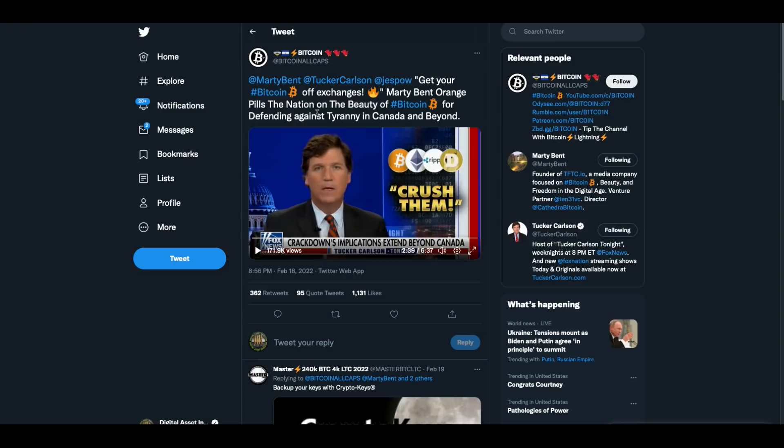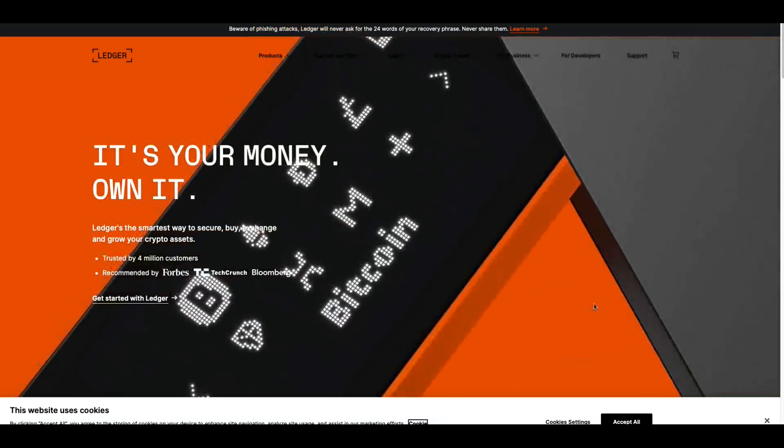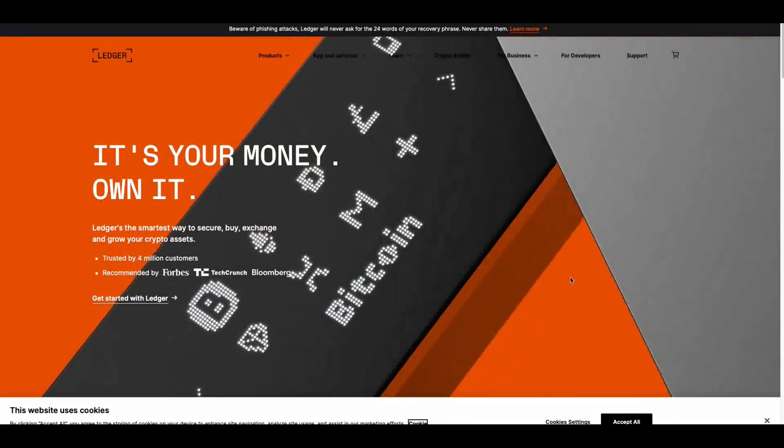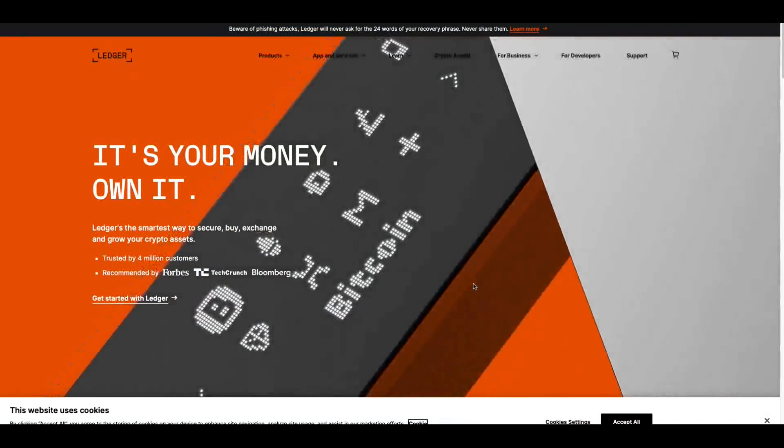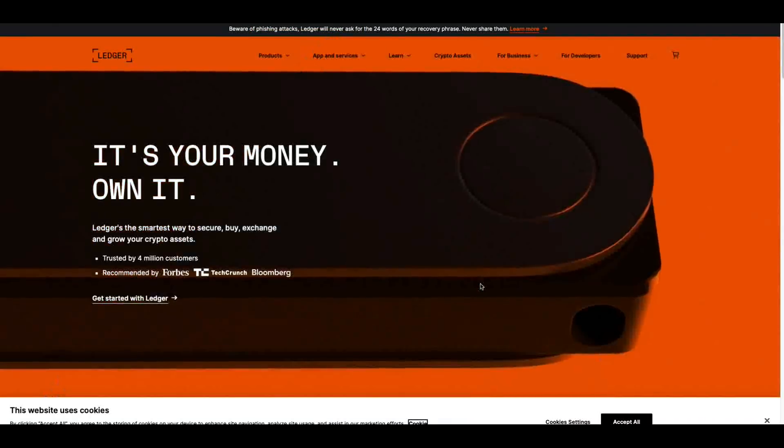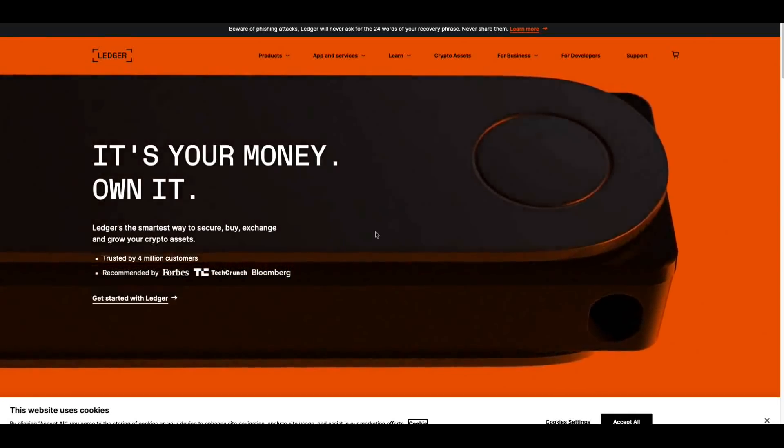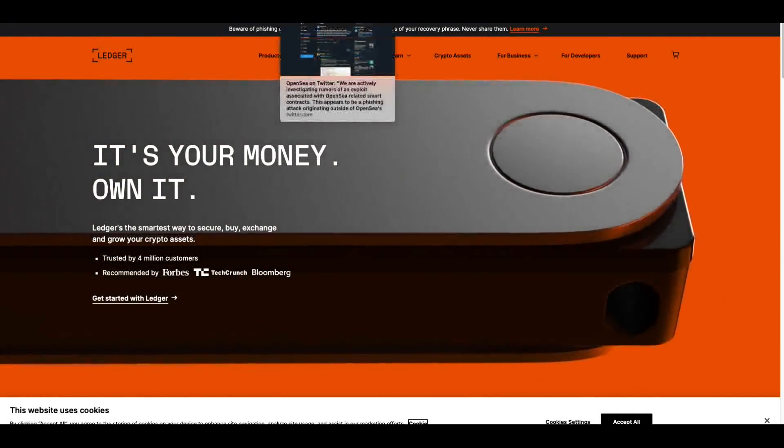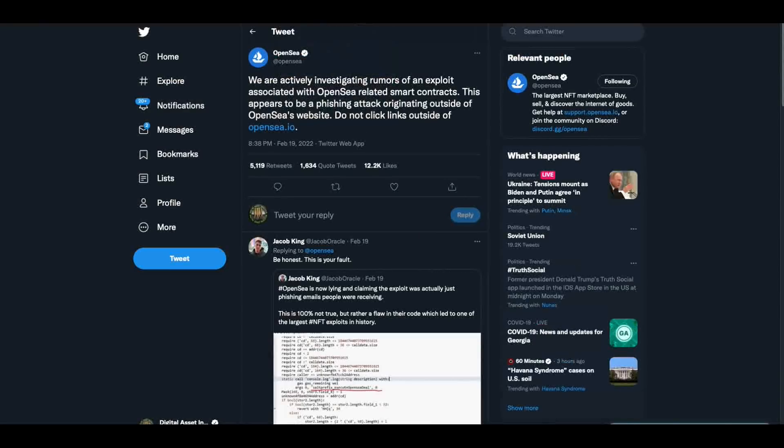Un-freaking-believable. That is downright scary, folks. If there was ever a time for you to get a Ledger Nano S, now's the time. I'm going to put this in the top of the description of this video because what's going on is in-freaking-sane. I'm going to show you these and then I'll end this video.